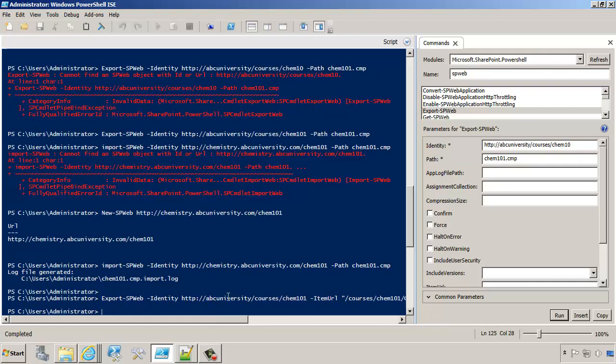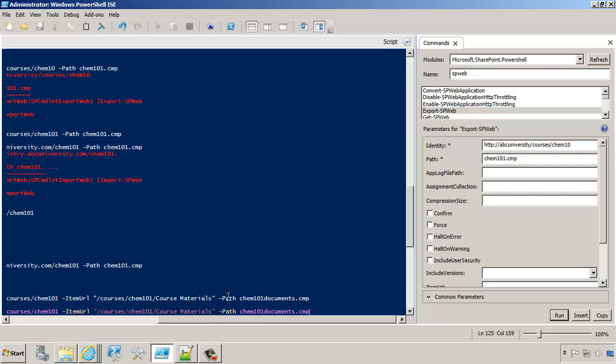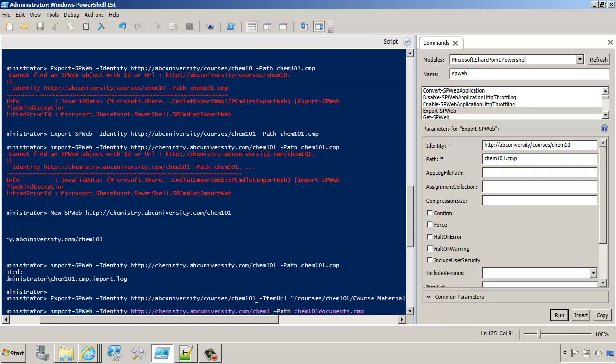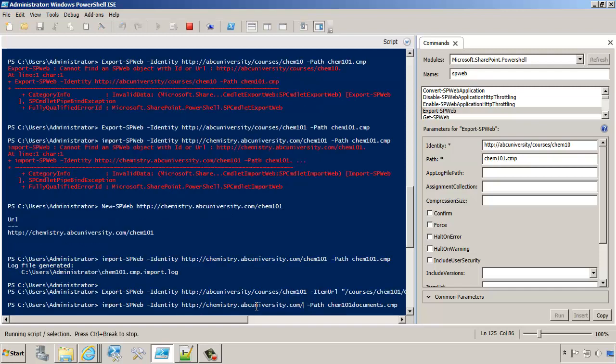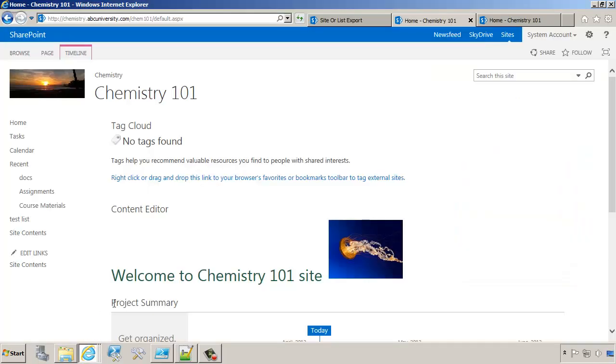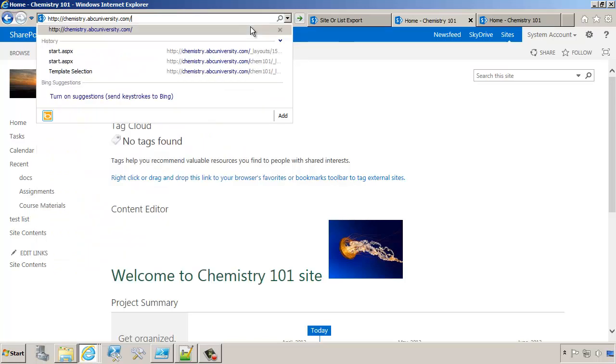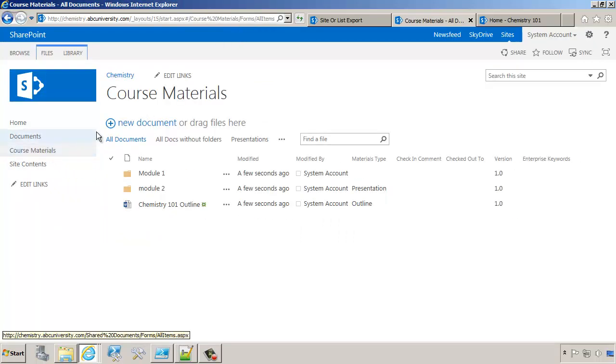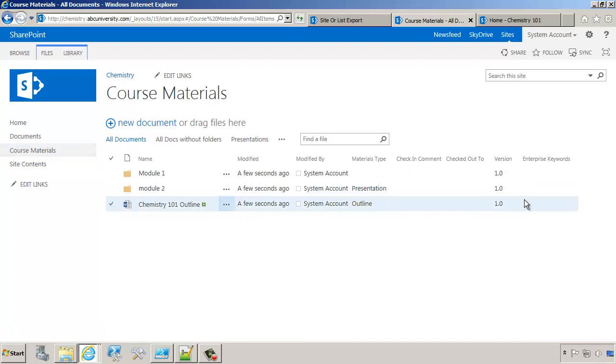Now to import that, we'll run a command again to import. Let's change Chem 101 documents. And let's also import it to a different site so there's no confusion. We'll just import it to the root of chemistry.abcuniversity.com. Let's check the results. If we go to chemistry, let's go up a level. If you look, we actually moved course materials from one location to another. We moved it from one site collection to another. And of course, we already know that we can do this using save as template functionality too.